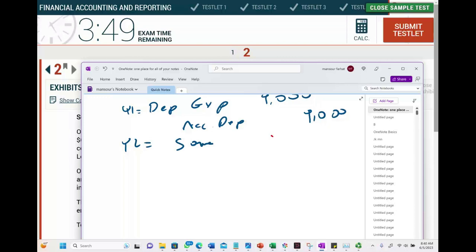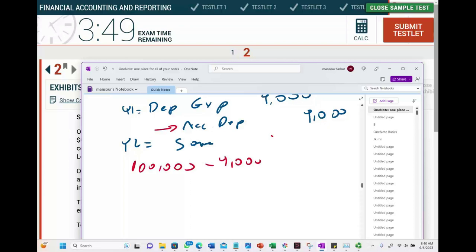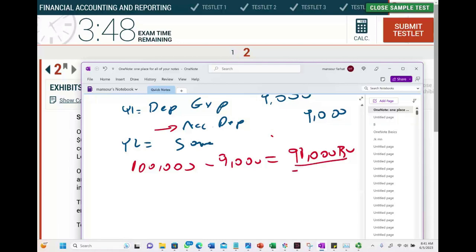What is the book value at the beginning of year two? We started with a cost of $100,000; in year one we took $9,000 of depreciation. Therefore, our book value as of the beginning of the revision is $91,000. This is, in effect, our new cost.